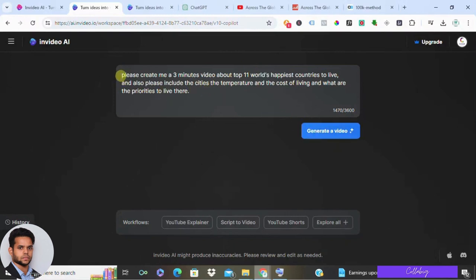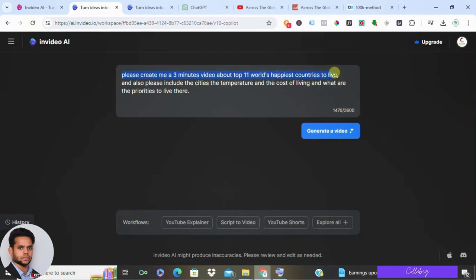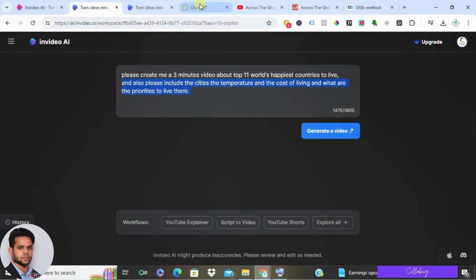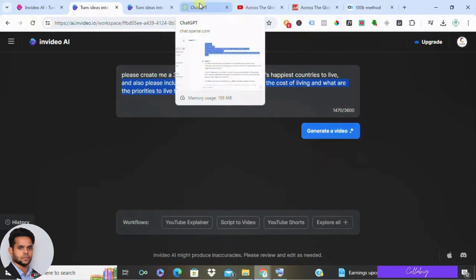Crafting a detailed prompt is crucial for generating a high quality video. Specify your topic, design, length and any creative directions you envision. For example, if we aim to recreate a popular video saying top 11 world's happiest countries to live in, make sure our prompt encompasses key details such as cities, cost of living, location, average temperature and the overall quality of life.